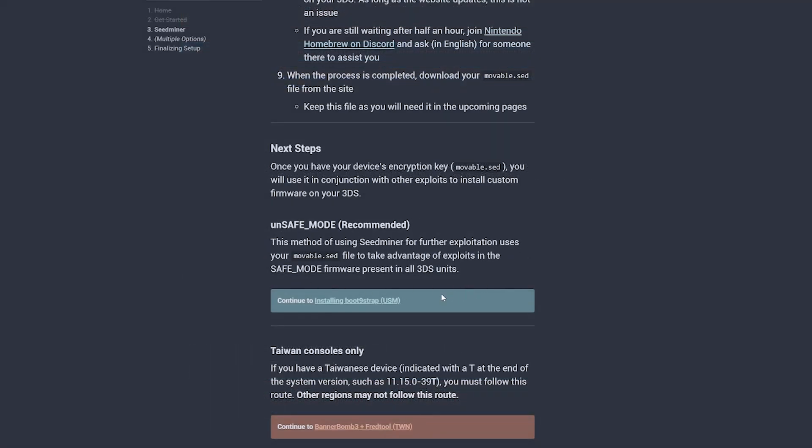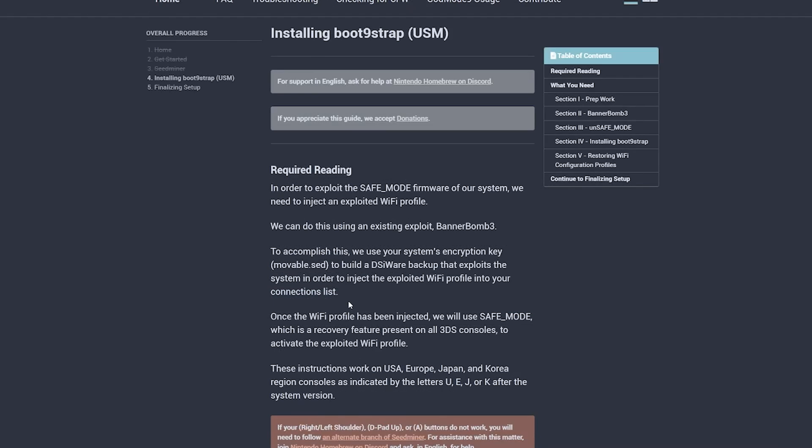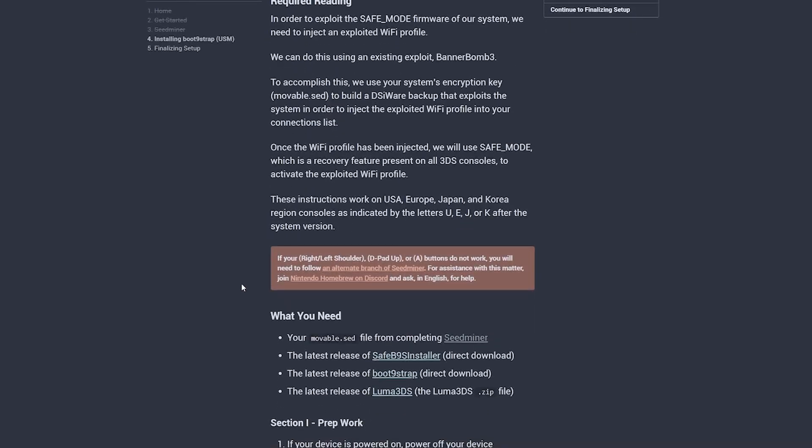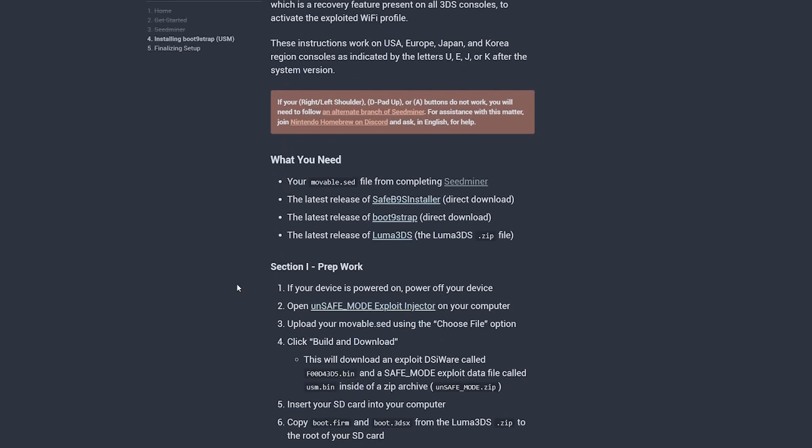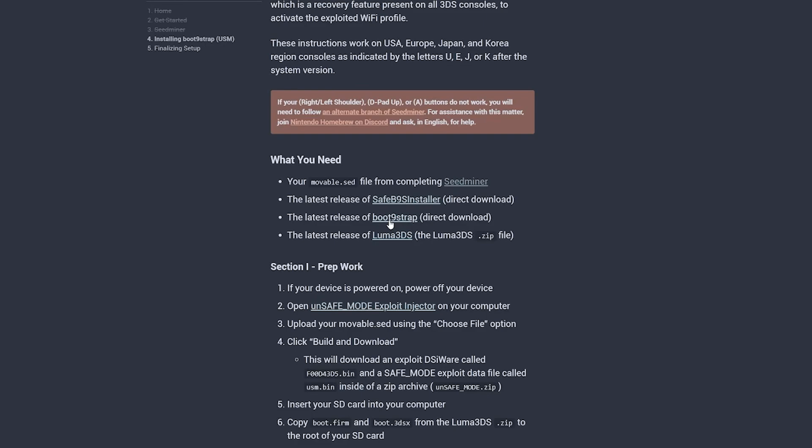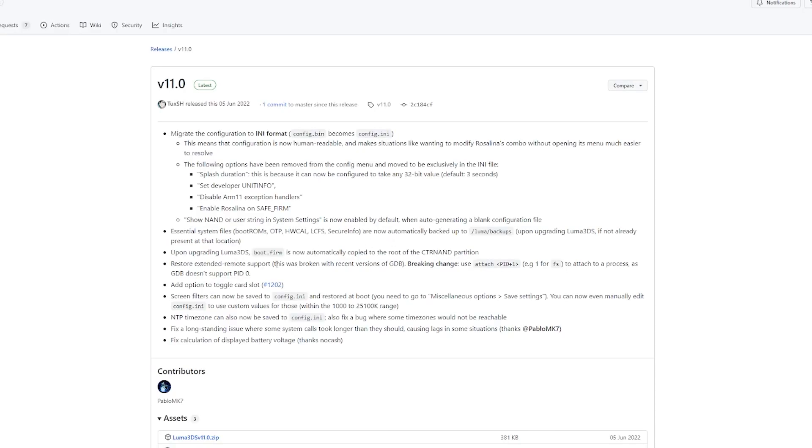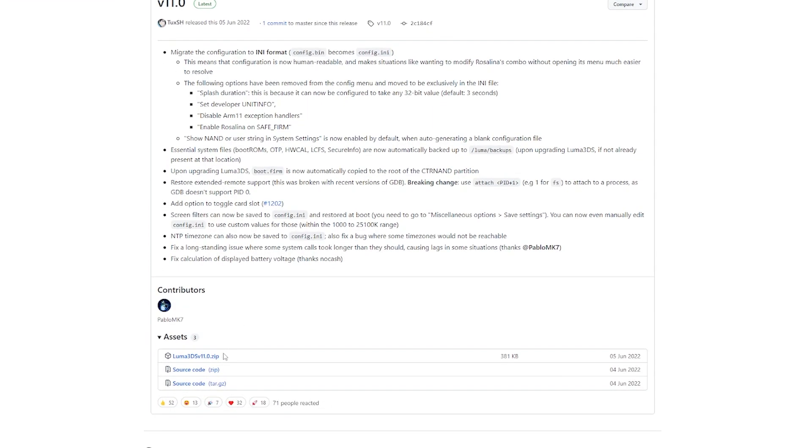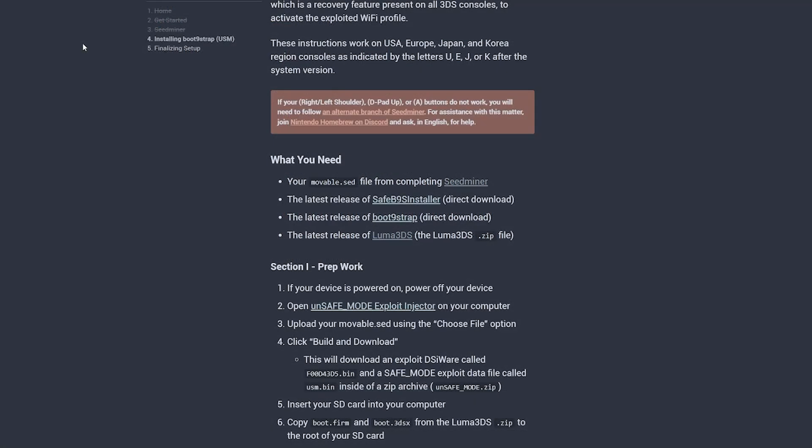Scroll down to the next step, which is to install boot 9 strap. Scroll down some more until you get to the what you need section and start downloading everything you see there except for the movable.sed file that we have already acquired in the step before. The safe b9s installer and the boot 9 strap installer are direct downloads, but the luma 3ds files is a zip archive. So choose that from the list.